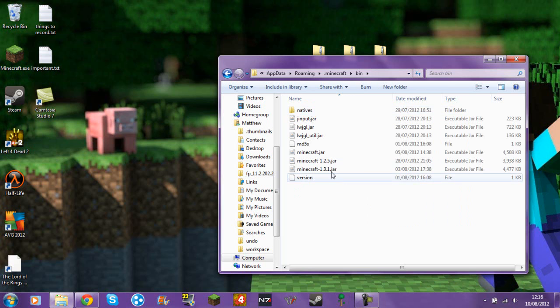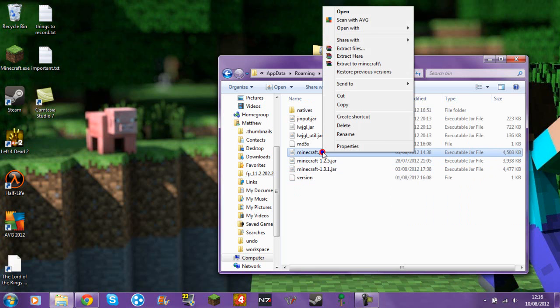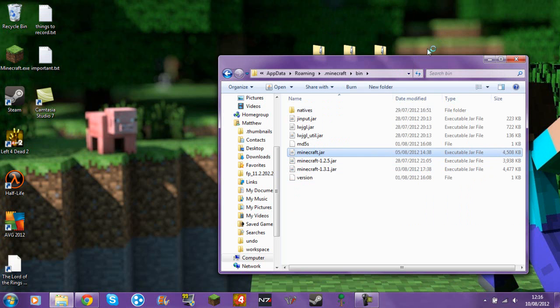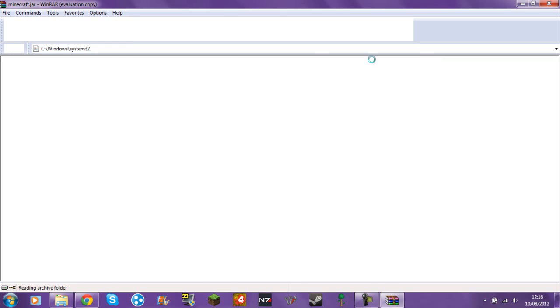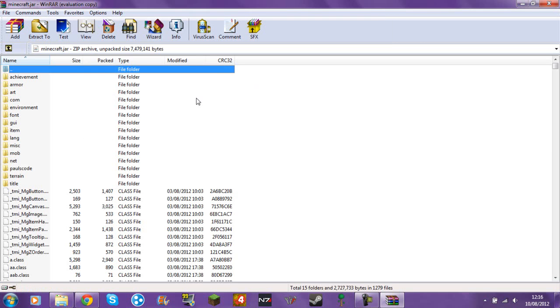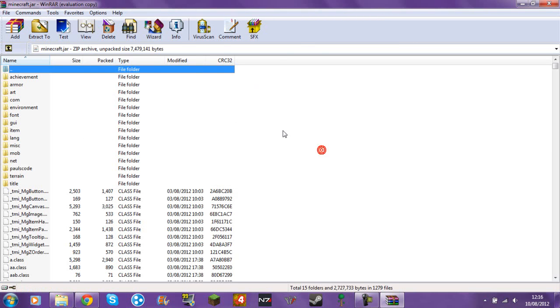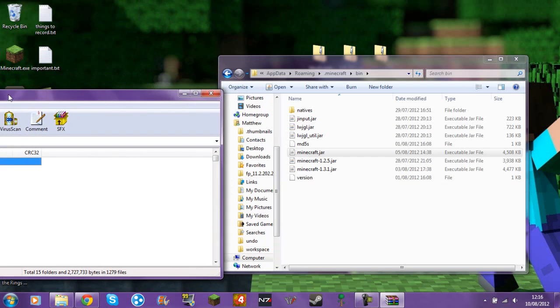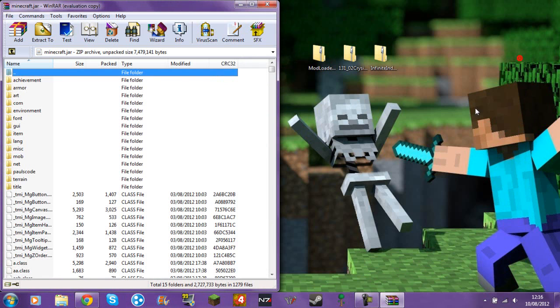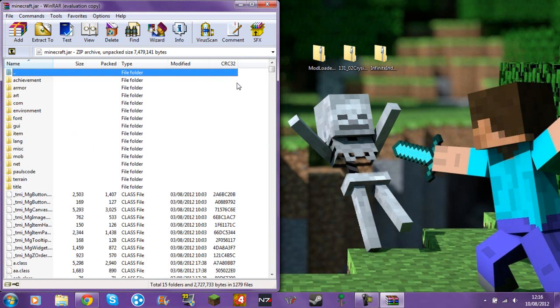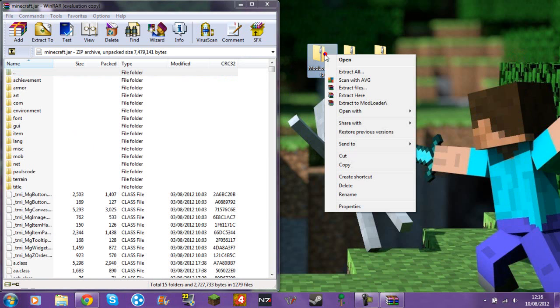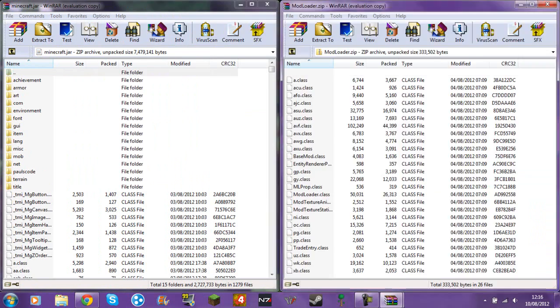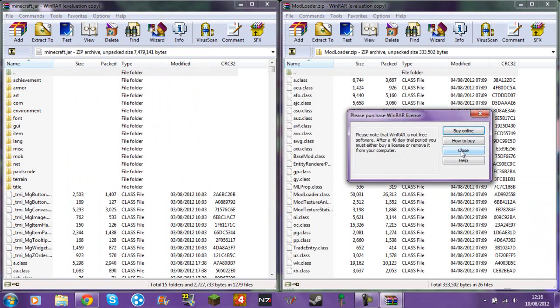Then you go into bin, just minecraft.jar, you don't need to go into any other. Those ones are for texture packs. You will need to delete meta-inf but seeing as I've already got the patch on it and also too many items, I don't need to do that because it's been done already for me.